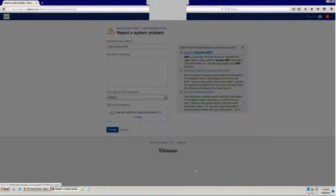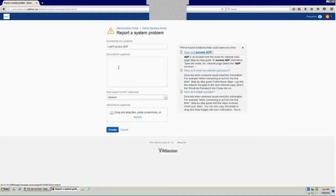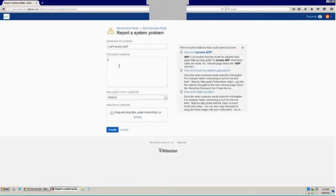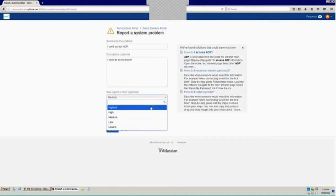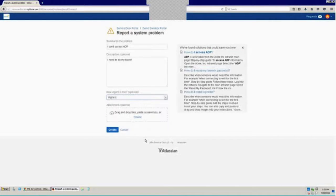So I want to go ahead and submit this issue. And I'll say, I need to do my taxes. And since I am very late in getting those done this year, I'm going to make this the highest priority.